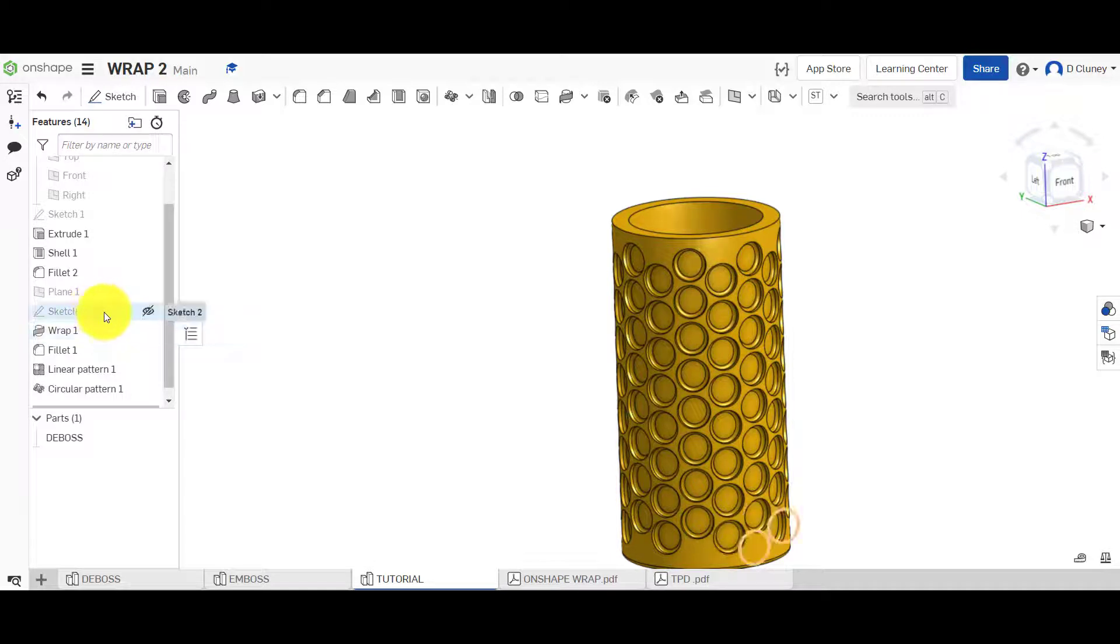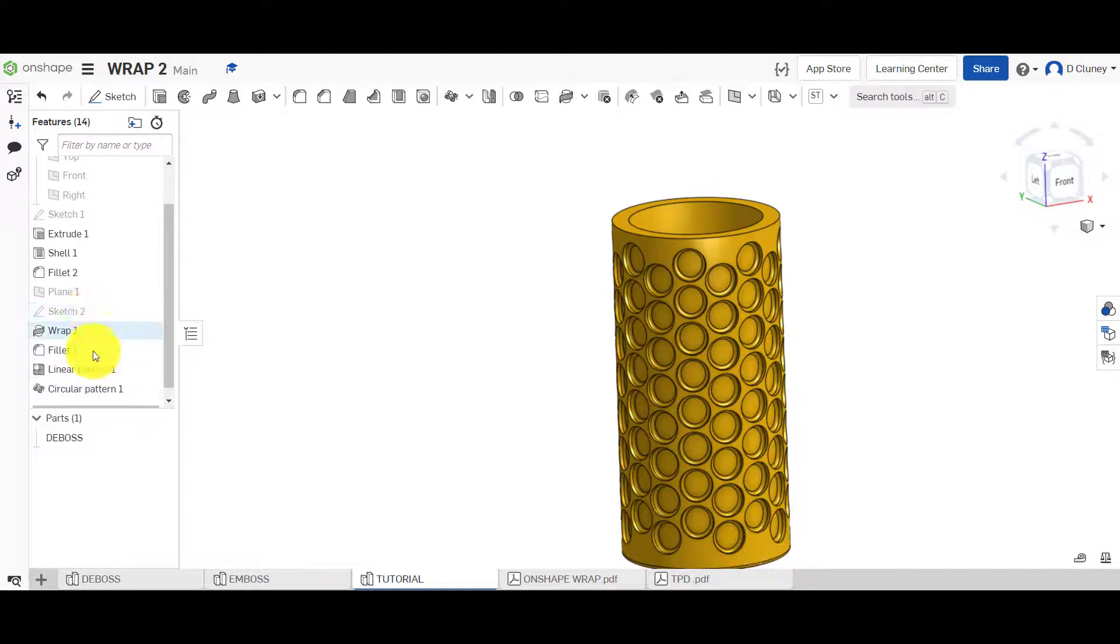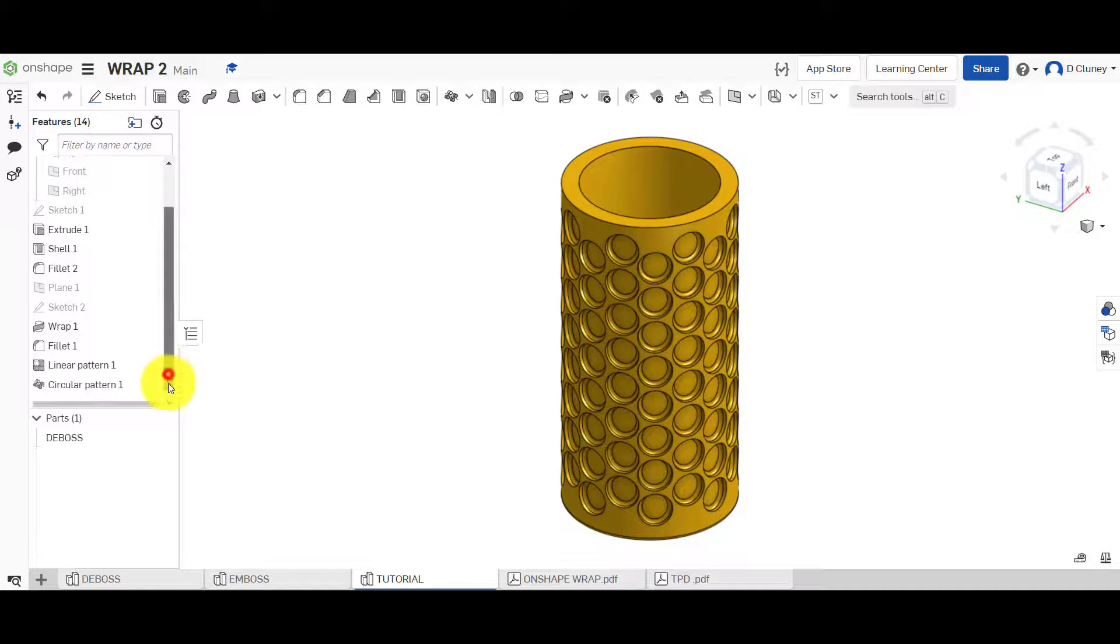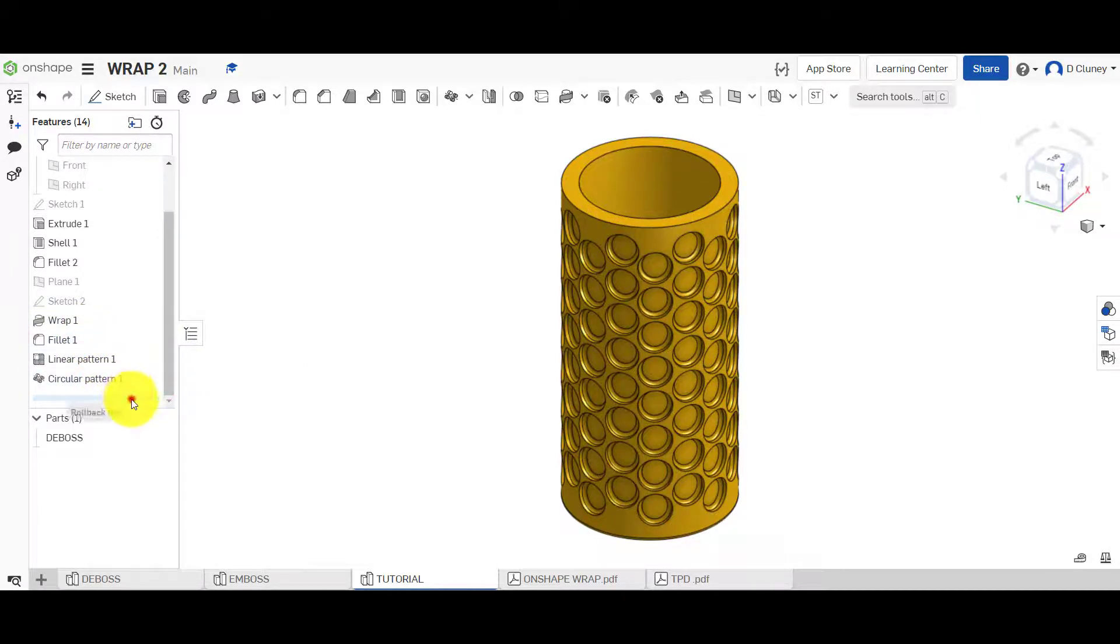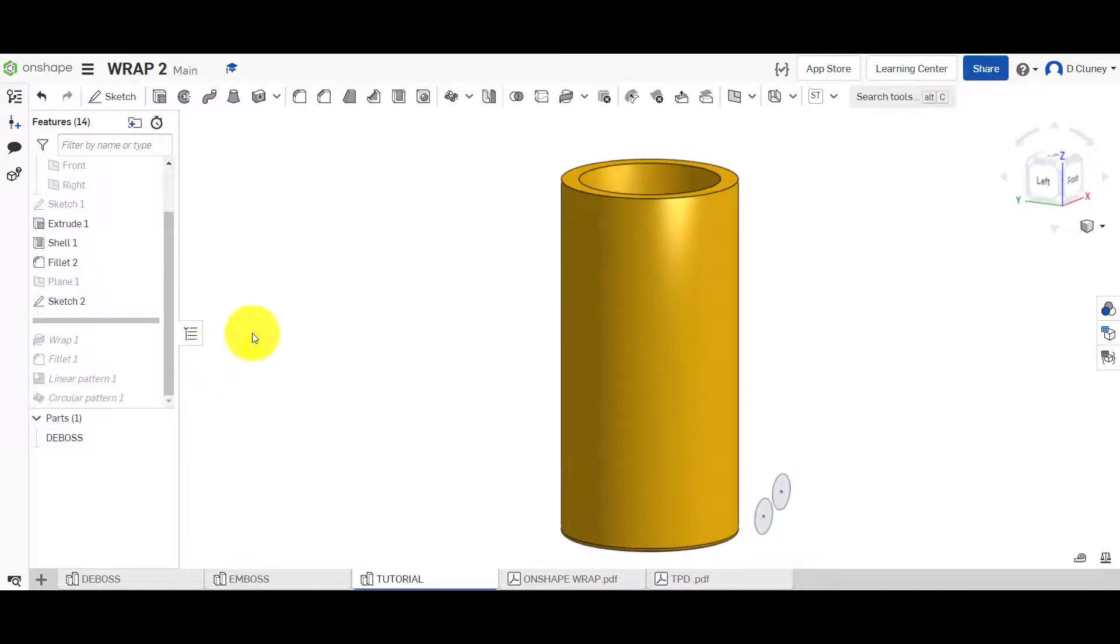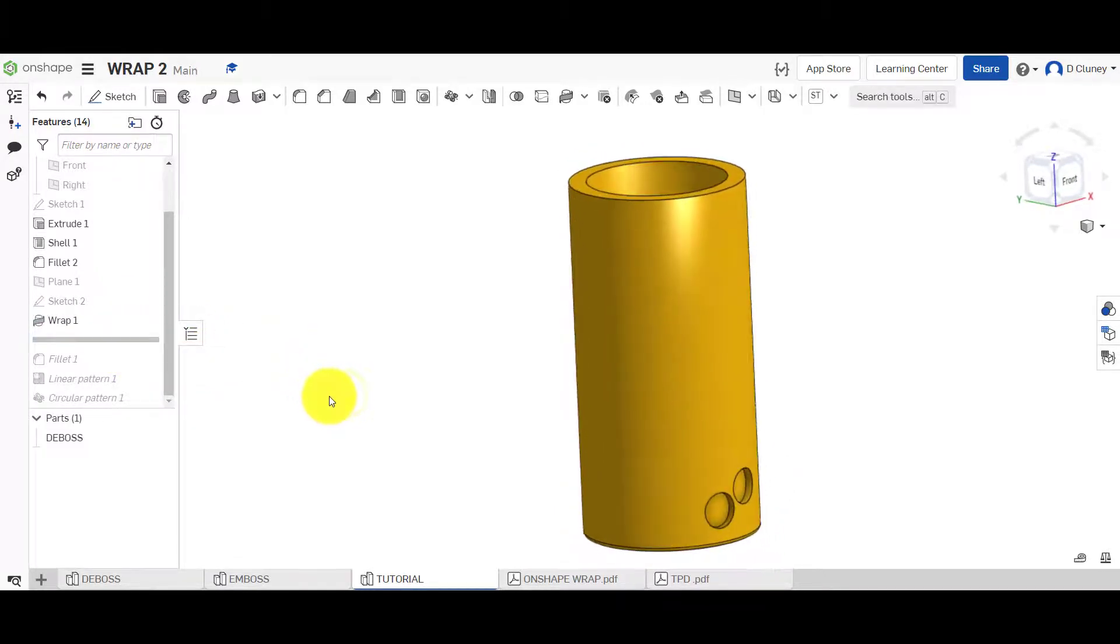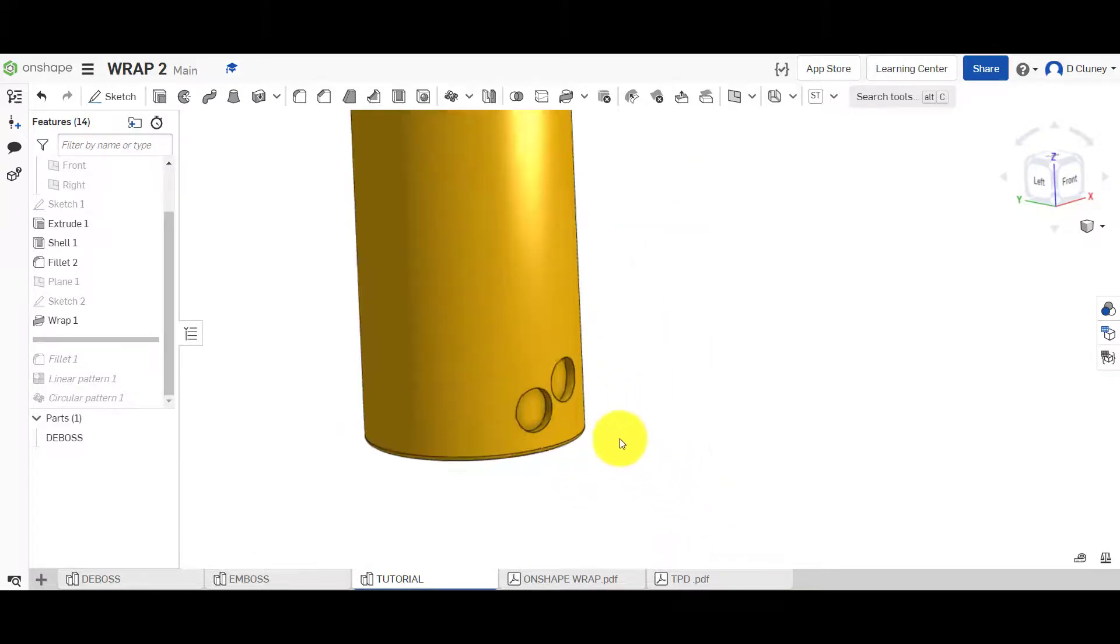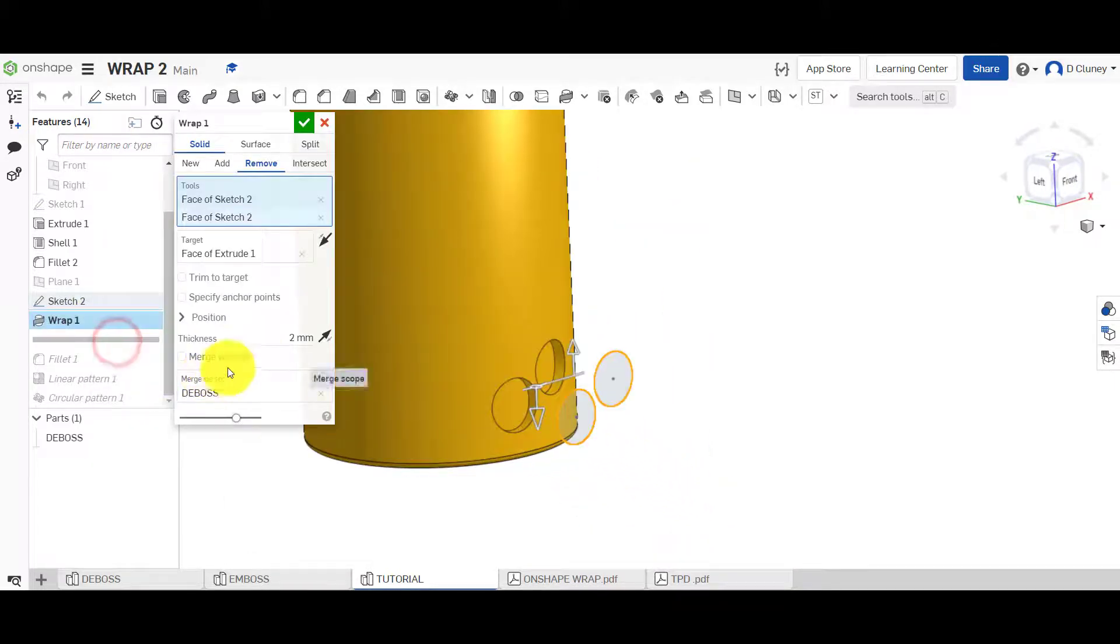So it is important if you're going to go back and edit anything that you take into consideration what comes after in the timeline here. To create an emboss basically we just need to follow the same process. So rather than deleting all this what I'm going to do is drag this back in time and we'll have a look at each feature in turn.